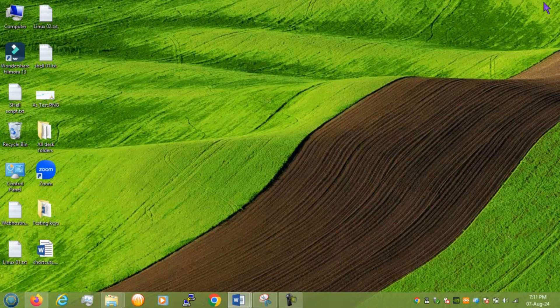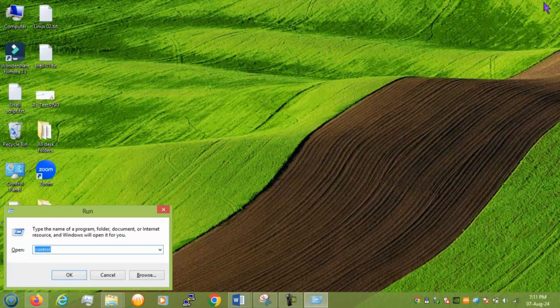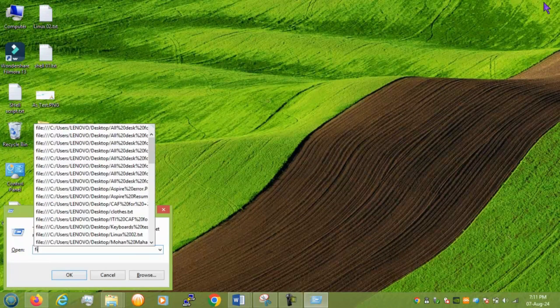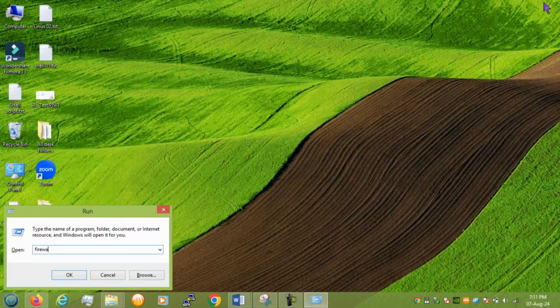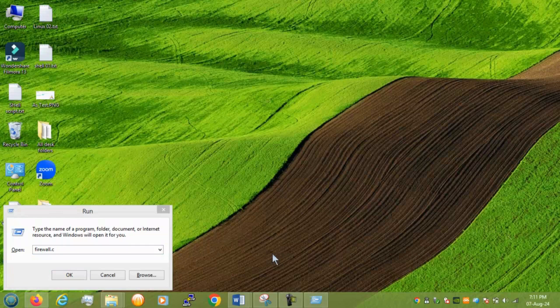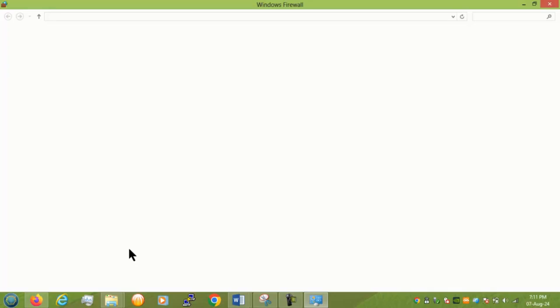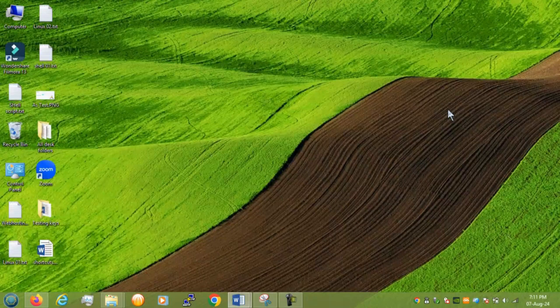Next we have firewall. So you can see your firewall setting inside your PC. If it is on or turn off. And.